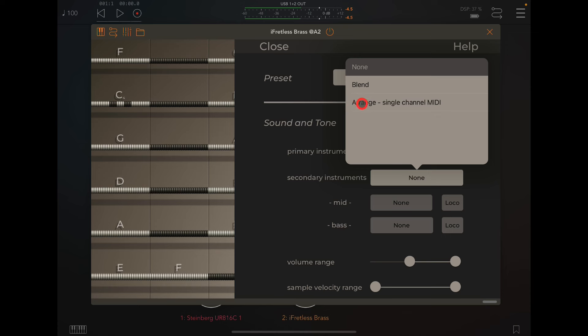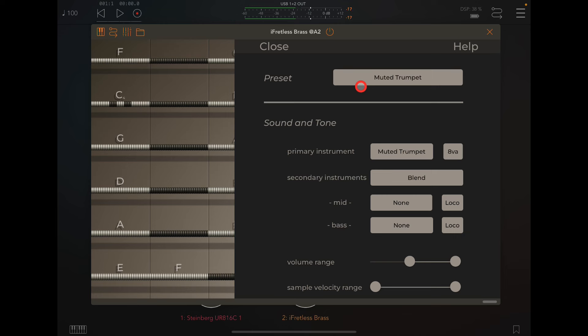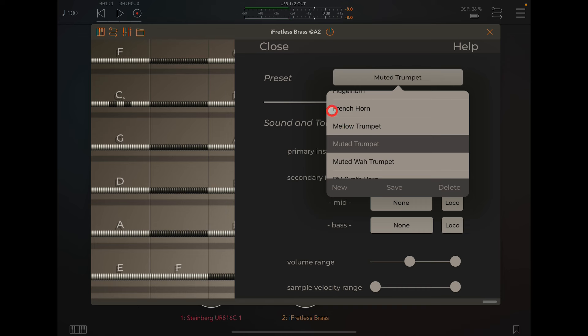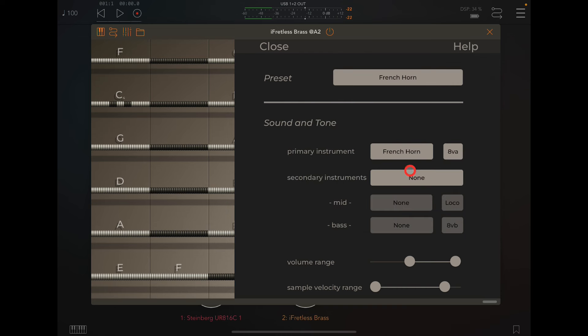You can use a range, which you can send the sounds off to different MIDI channels, so you can apply different effects to different instruments. Or you can use Blend, and just blend another couple of instruments in. So, you could, say, choose for the main instrument, we'll choose this French horn.